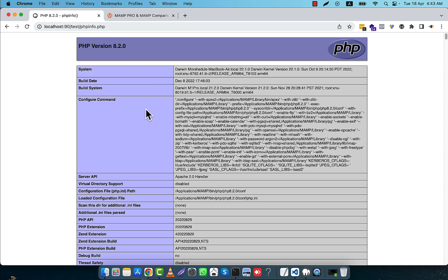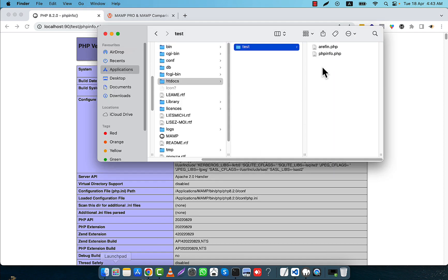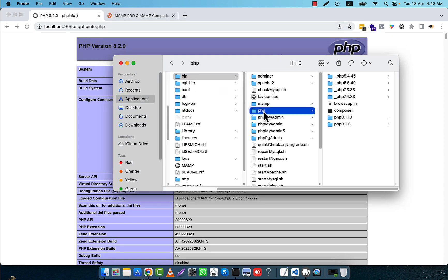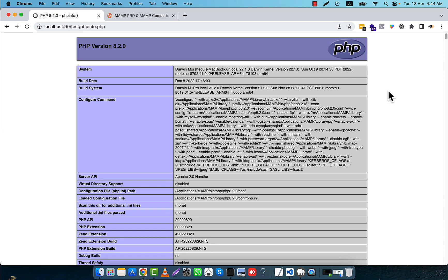If at any time you need to run PHP 7.4 again, just go to the bin, then the PHP folder, and remove the underscore from the 7.4 folder name to activate it. Then add an underscore before the folder you want to deactivate — for example, underscore before php 8.1.13 — and that version will be deactivated while 7.4 becomes active. This is a very easy process in MAMP. I hope you understood the video well.